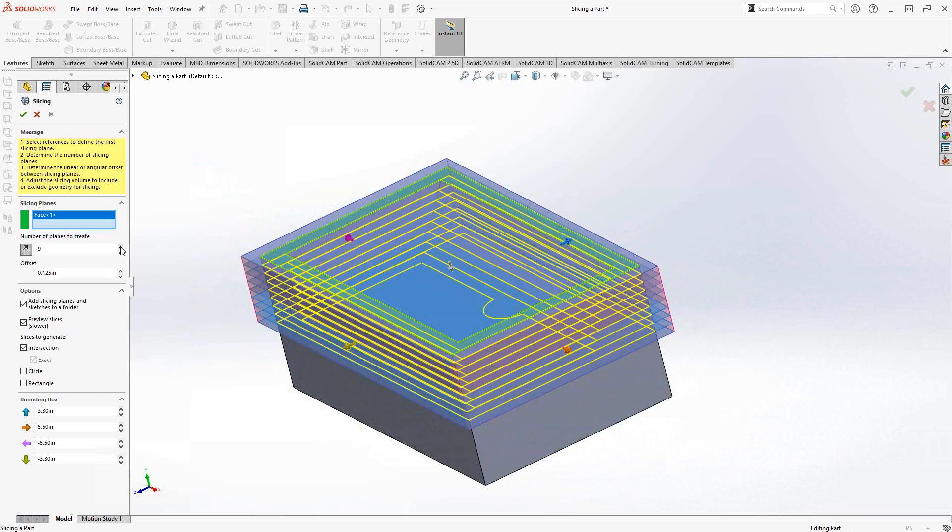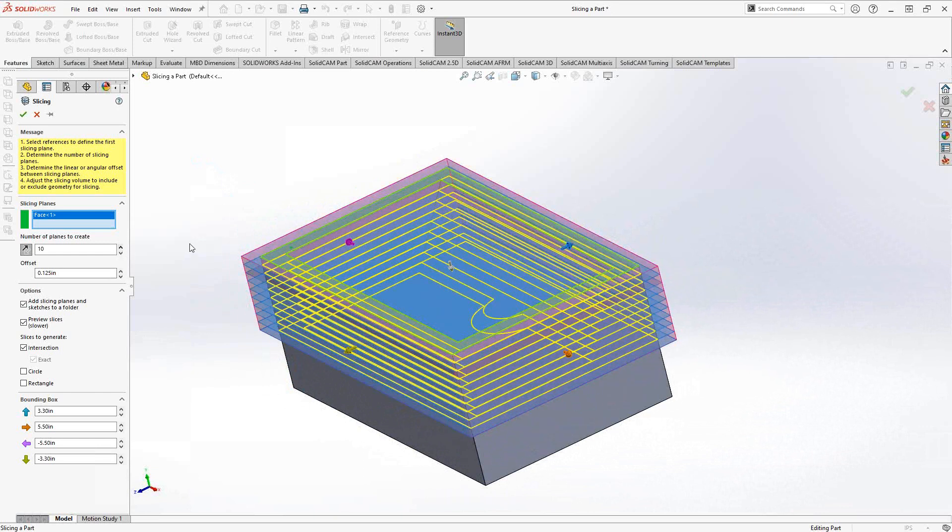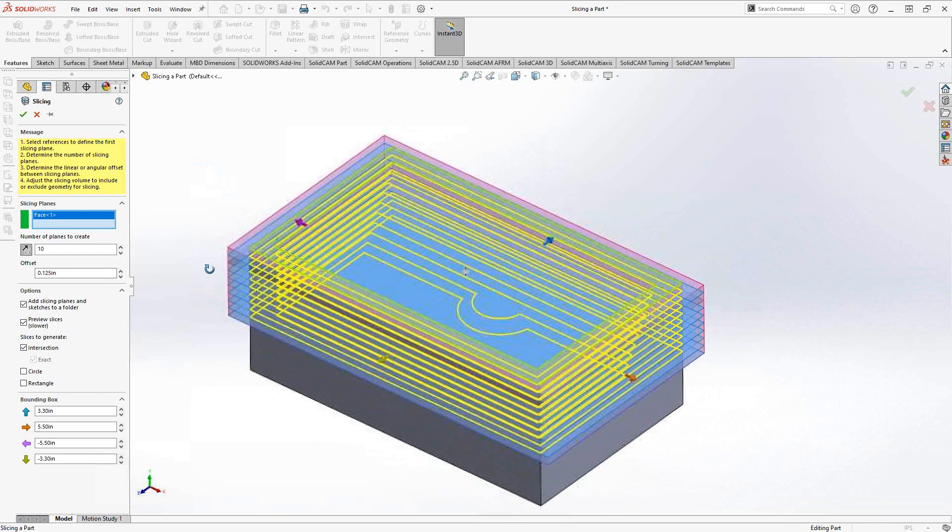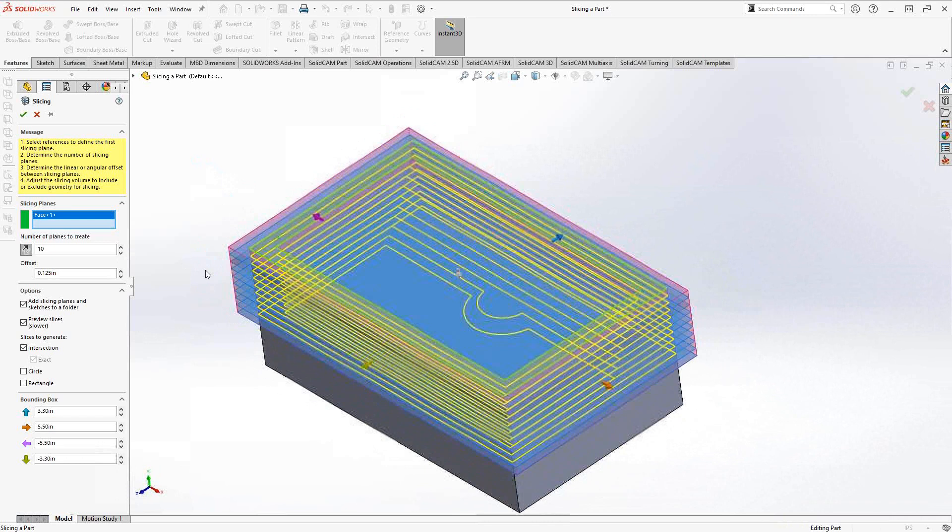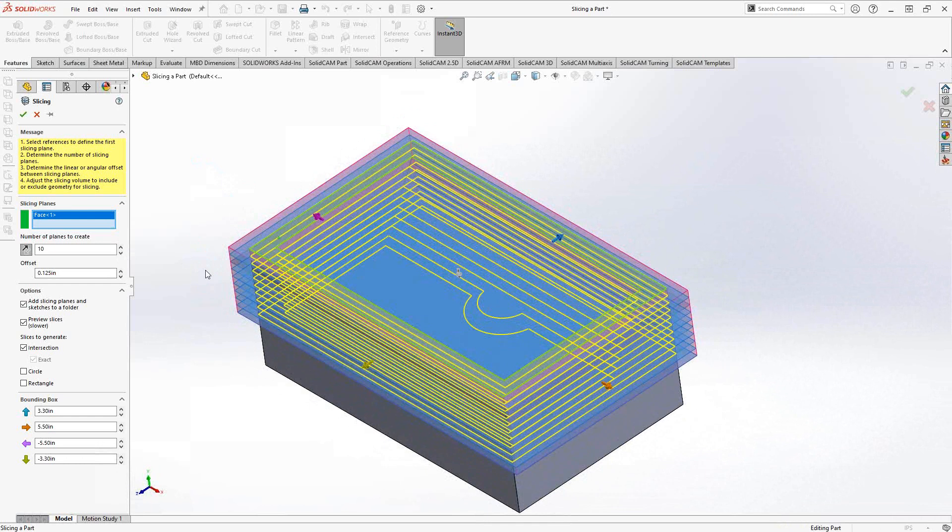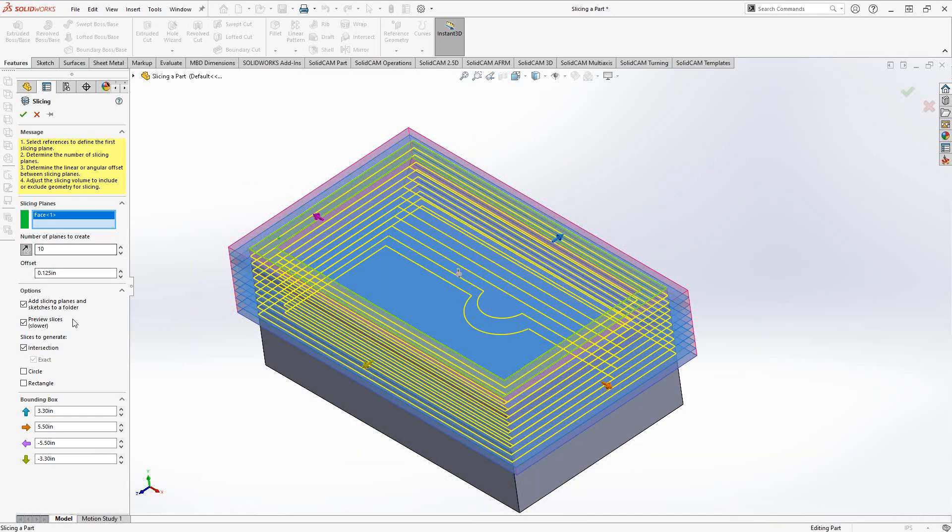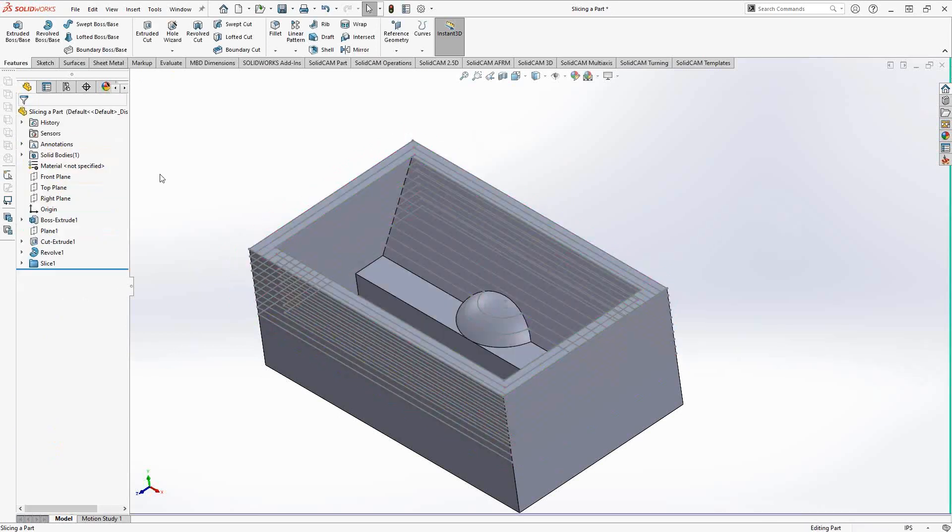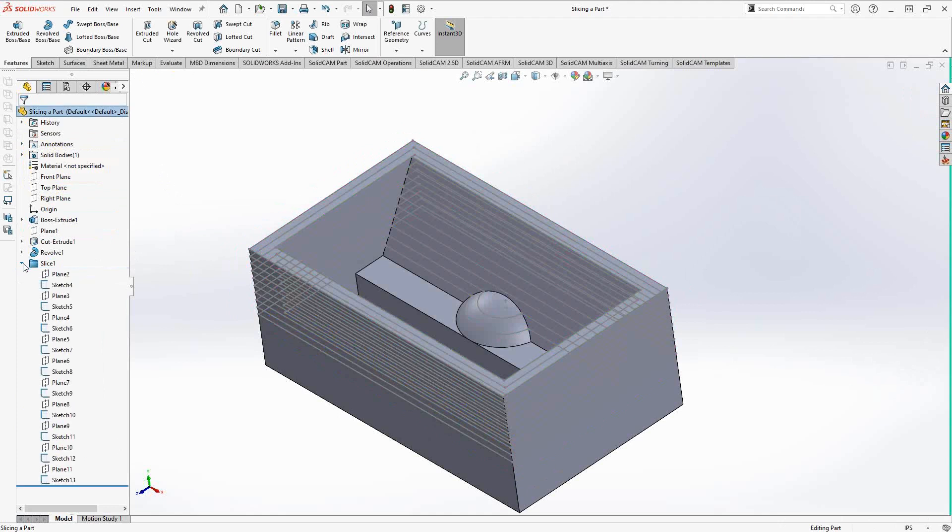You can see it's just slicing up the solid in each of those Z levels based off the intersection. What will happen is it'll actually add into the feature manager. If I click on the green checkmark there, it'll add all of that into a folder, and you can see all the planes and all the sketches are there as well.